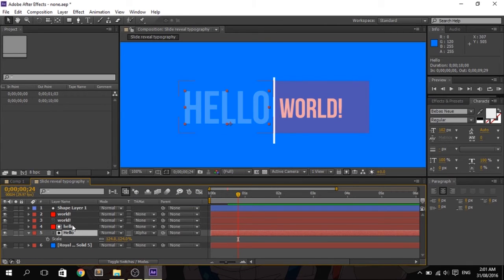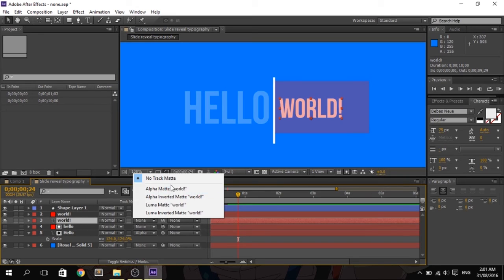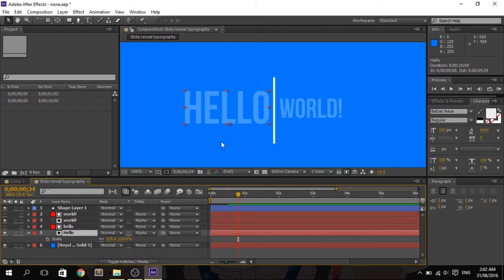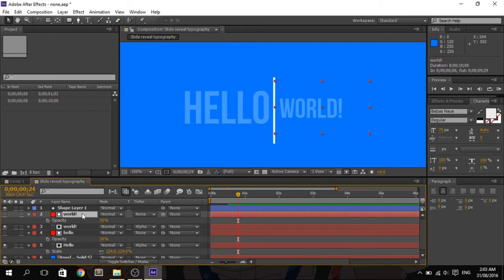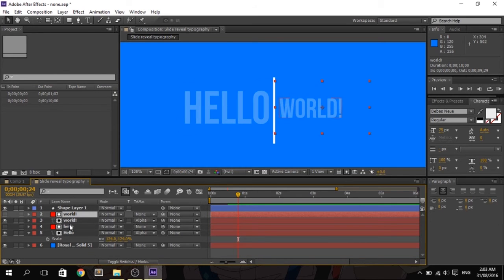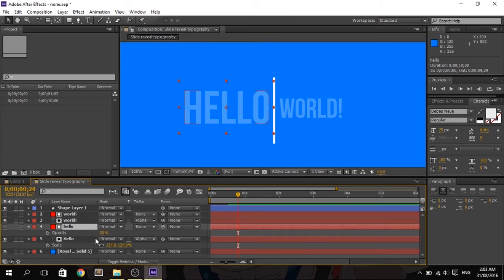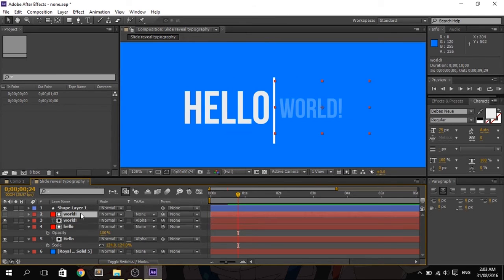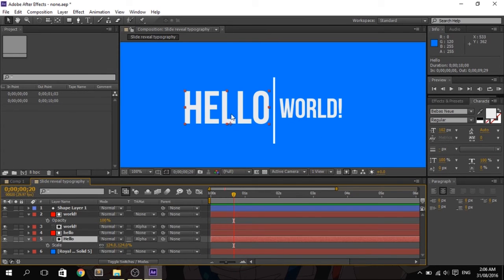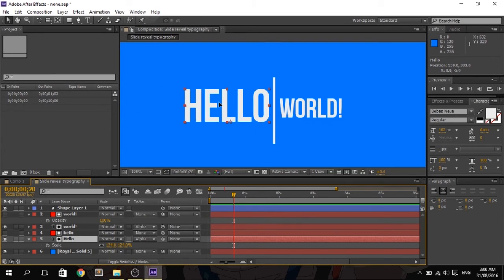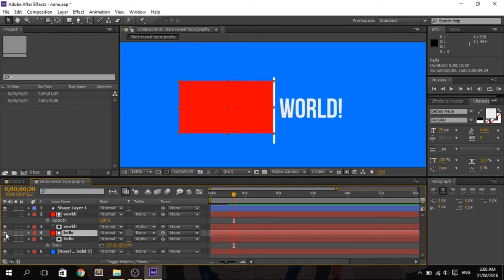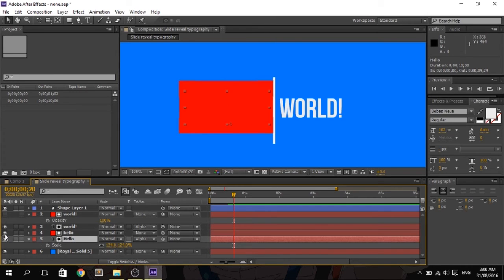Now set the alpha matte of the 'hello' text to Alpha Matte, then do the same for 'world.' Notice the opacity of the text changes to match the solid layer's opacity. When set to Alpha Matte, the solid layer acts as a mask for the layer below it. Let's change the opacity back to 100% so the text is fully visible. Notice that moving the text hides it, because the solid acts as a cookie cutter mask.